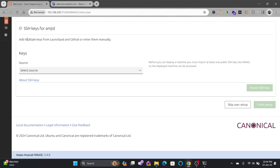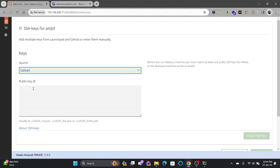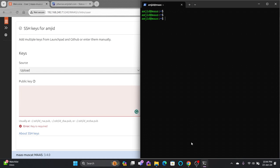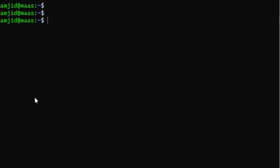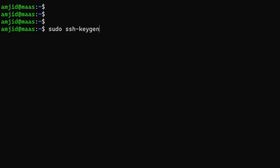An SSH key is required. We can add multiple SSH keys from Launchpad and GitHub, or enter them manually. I'll be entering the SSH key manually — I'll just click upload. To generate the SSH key, go to the terminal of your Ubuntu server. I'm on my home directory right now, and in this home directory I'll create the SSH key.